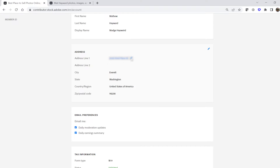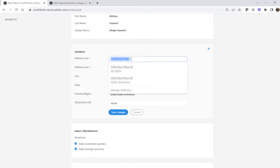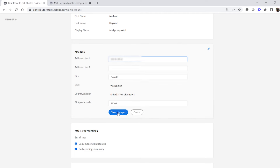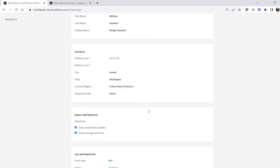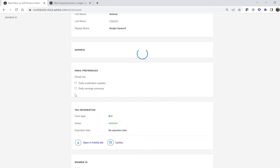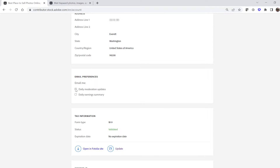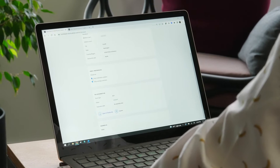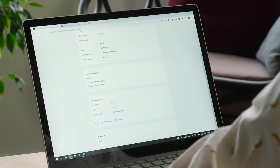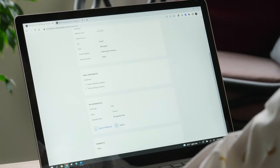Scroll down to update your address if you want. Here's where you set your email preferences, daily moderation updates, and daily earnings summary. Keep on scrolling, because we have saved the best for last — well, second last — the tax information section.